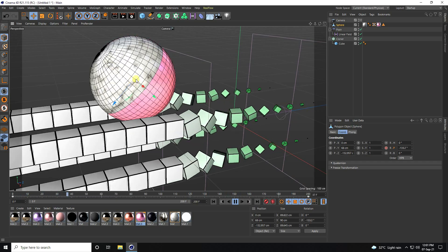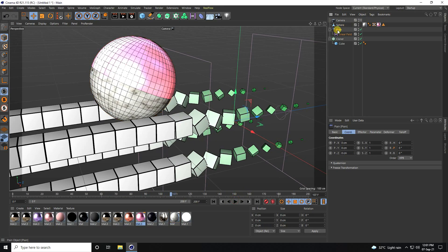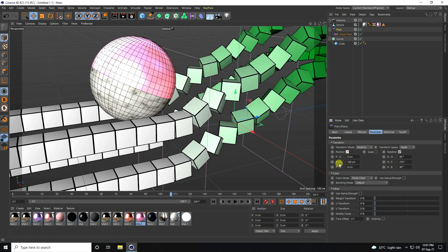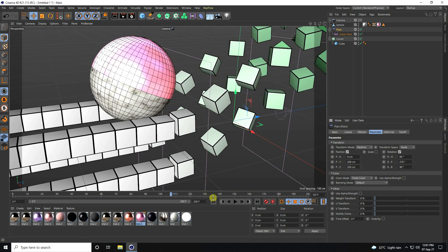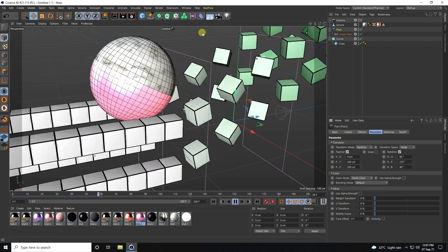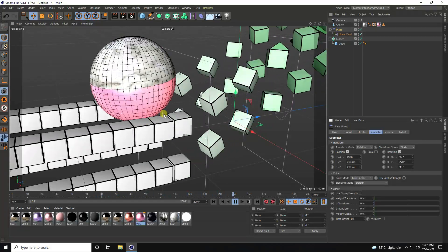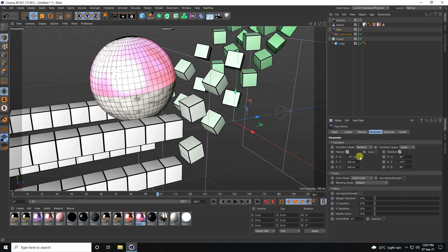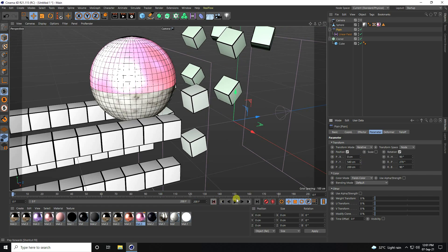Now you can change the Plane Effector for a second effect variation. Uncheck Scale Size, check Position, and set the Y axis to 200 and Z to 200. This creates a nice second effect. You can also adjust the position depending on your work — it's also good.